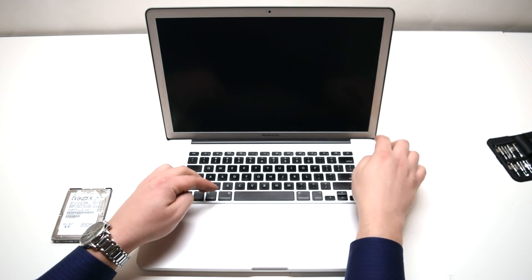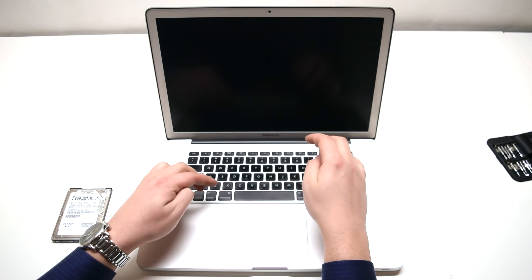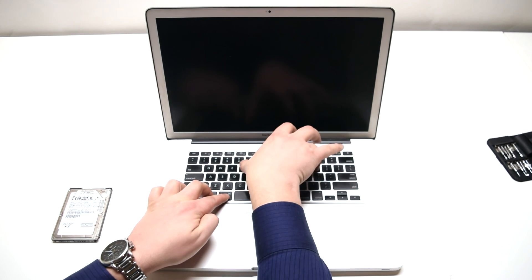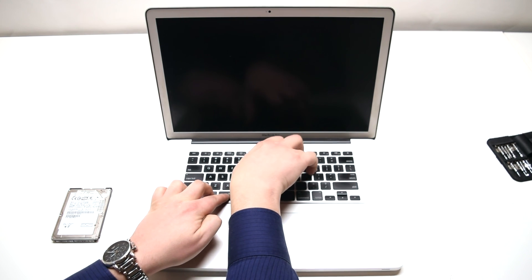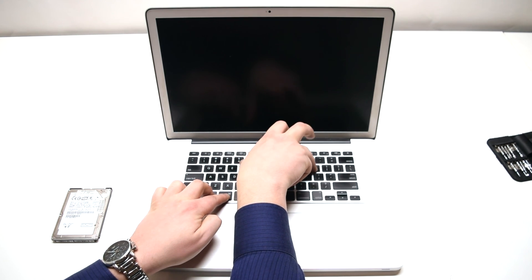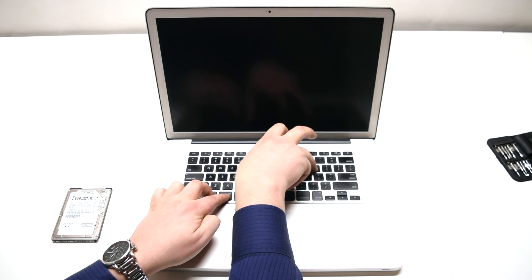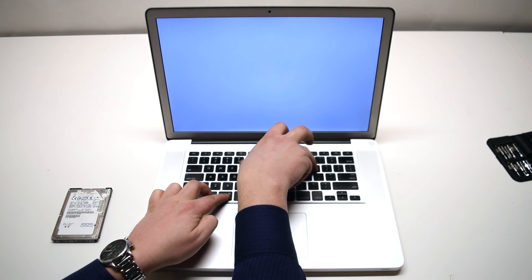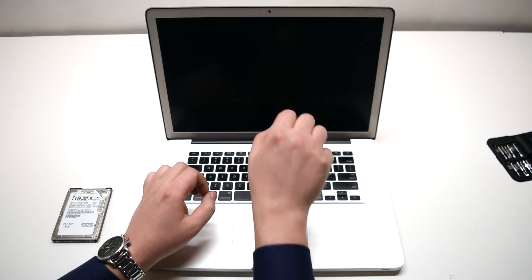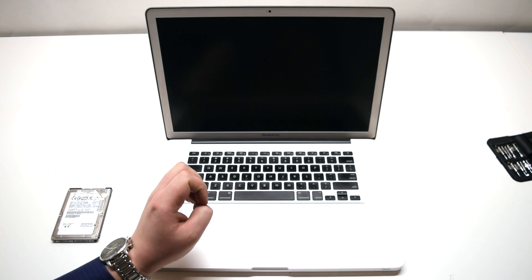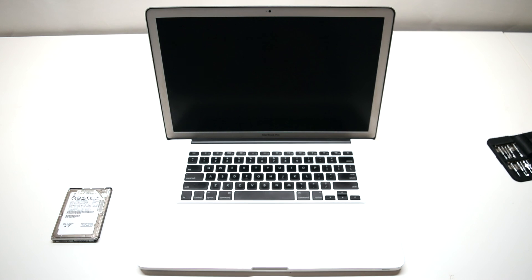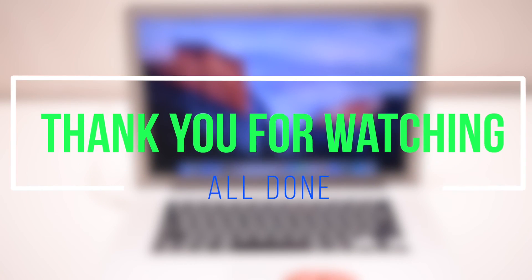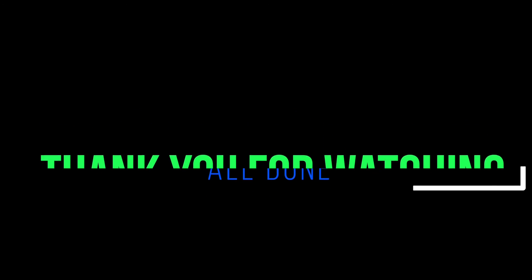Press the power button one time, then immediately hit the four keys before the screen turns gray. Keep holding this down until the screen turns black again, then you can let go. You've just performed an NVRAM reset. Now the computer can recognize the hard drive right away. We're all done. Thank you for watching.